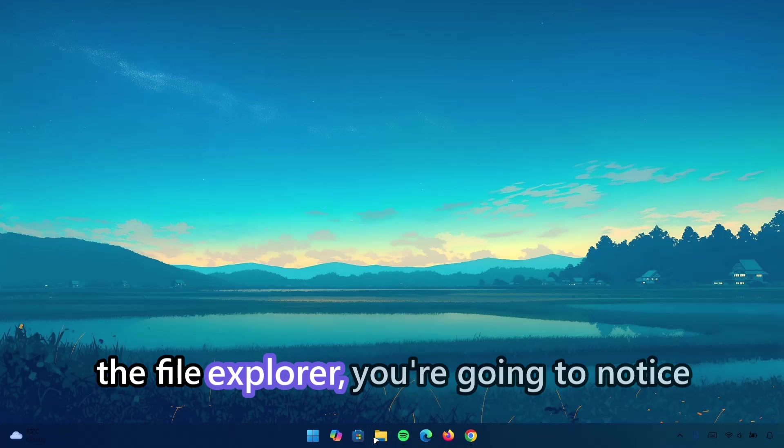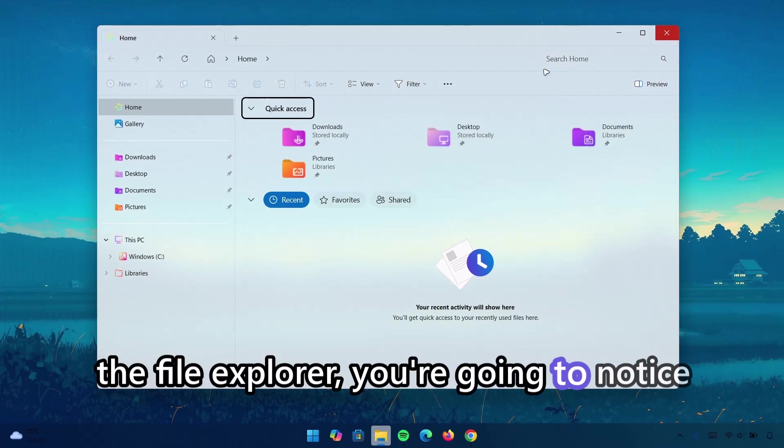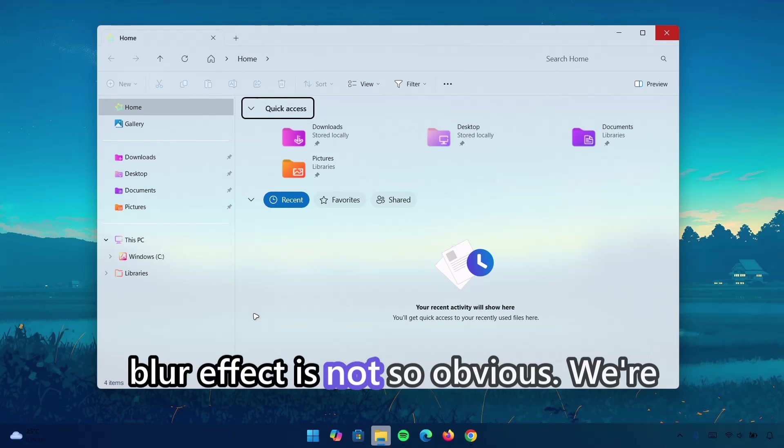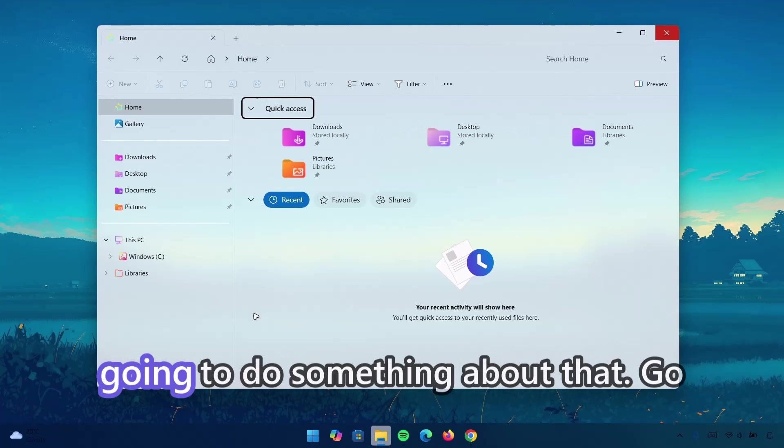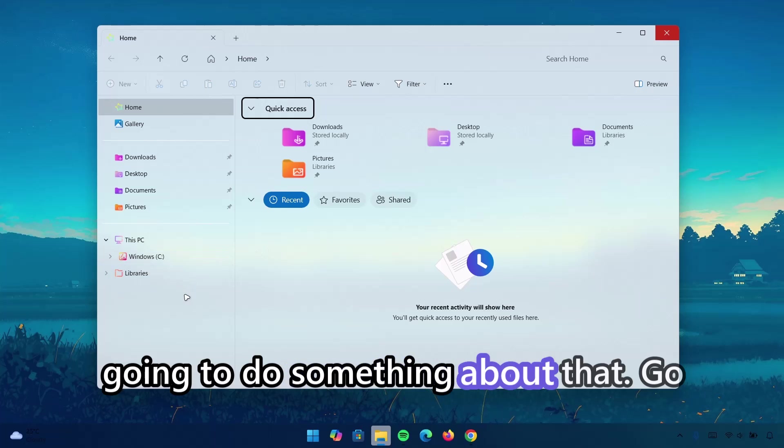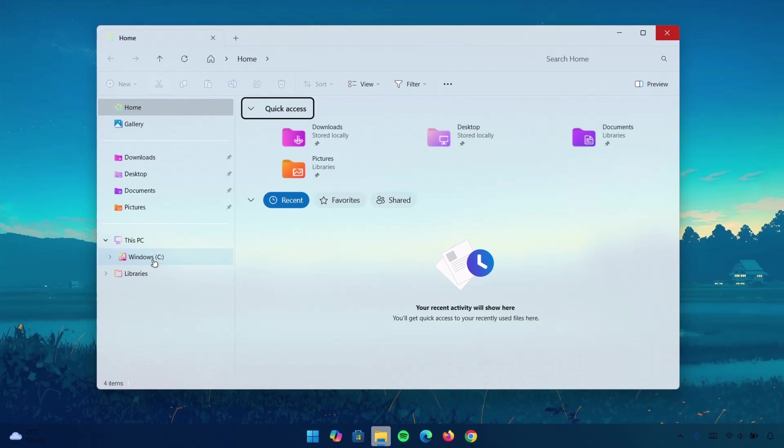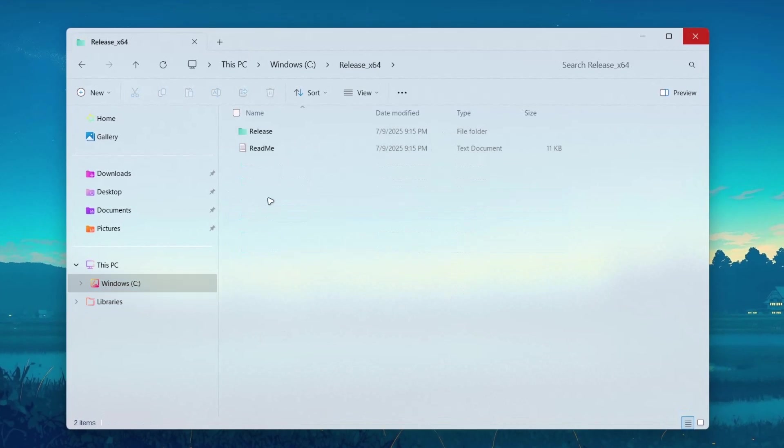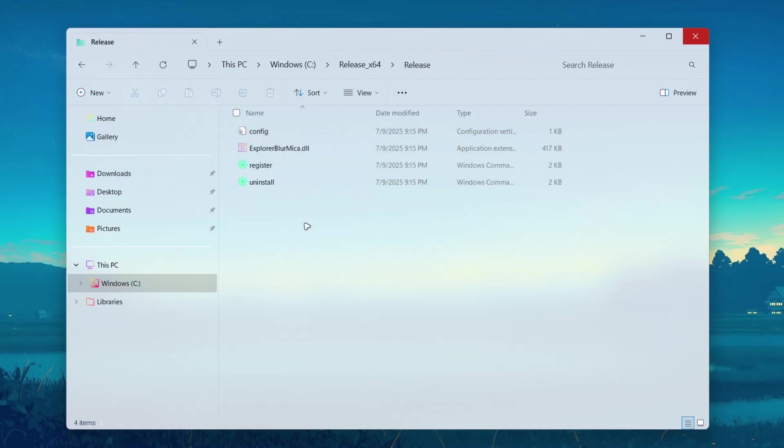Now, when you reopen the file explorer, you're going to notice that there's a bit of blur effect. So, the blur effect is not so obvious. We're going to do something about that. Go to Windows C. We'll go back to the Release folder. Go to Release.